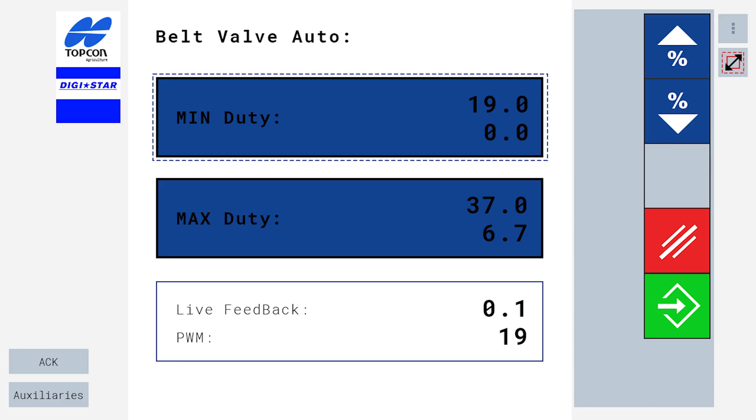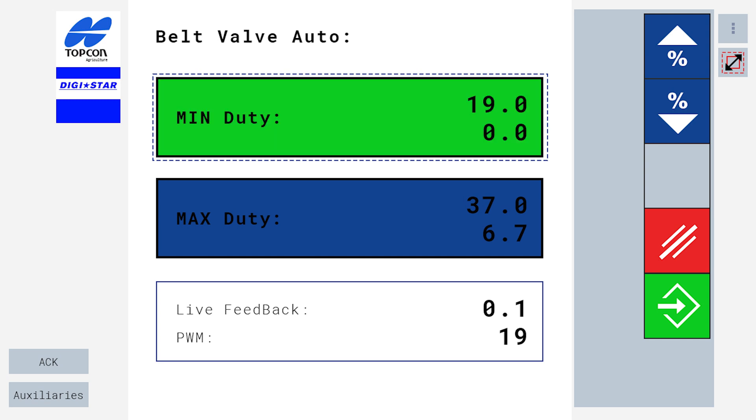Your screen will now show your PWM percentage. This screen is showing us 19%. This is your minimum duty percentage. To save the minimum duty percentage, you are going to select the top min duty button and press the green enter button.